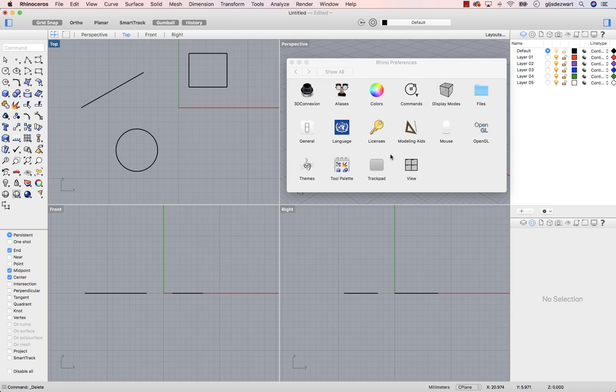In this video, let's take a look at the options Rhino has to model more precisely. First of all, the object snaps.